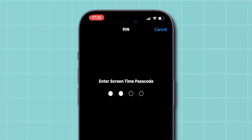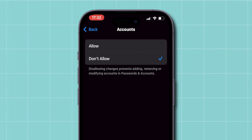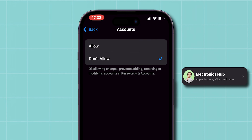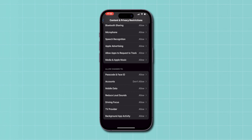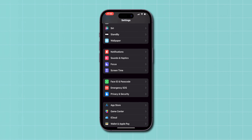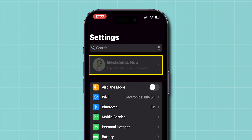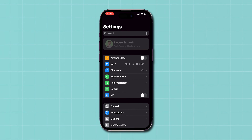Enter the Screen Time passcode, so that it will disable the Apple ID in your main Settings page. To verify, go back to the main Settings page and click on the Profile Name. Now you cannot open the other settings in the Apple ID. And that's it.